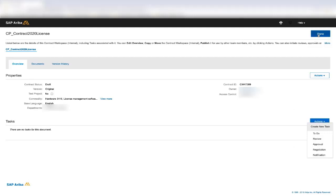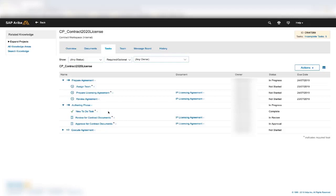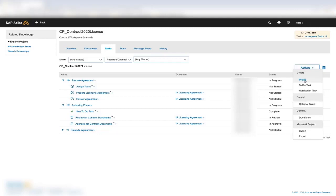Now we've reviewed the four main tasks: to-do, review, approval, and negotiation. The final task is the Notification task. It is created the same exact way as the to-do task. It carries additional features and functions, but it is created the same way by clicking Actions, to-do.